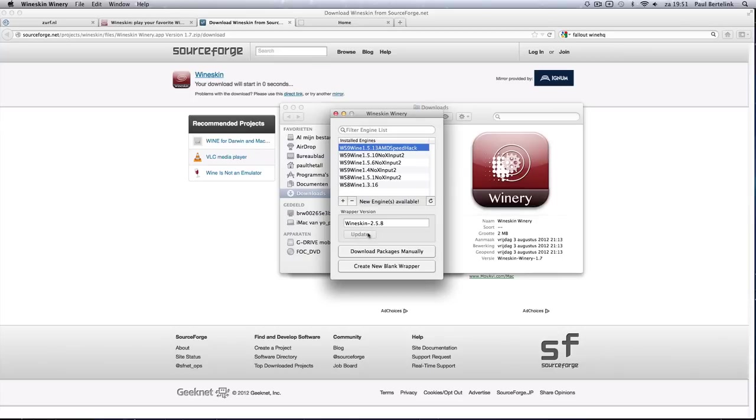If you downloaded the engine, you have to click that update button here. It will probably be 2.5.6 or something or 2.0 or whatever. Just update it until it's 2.5.8.